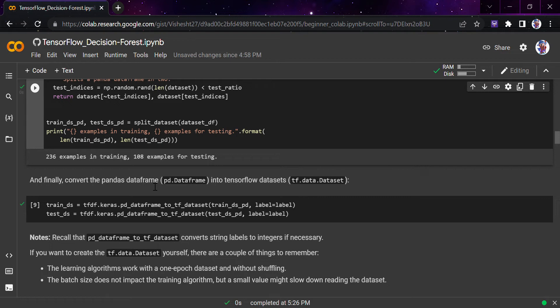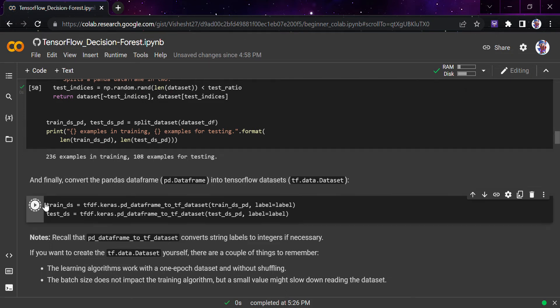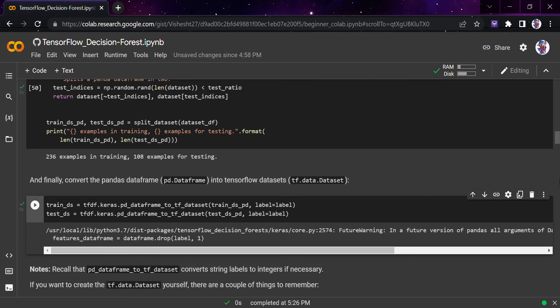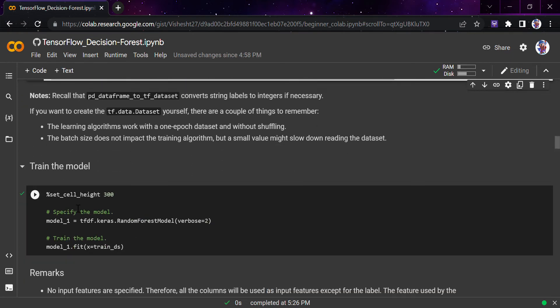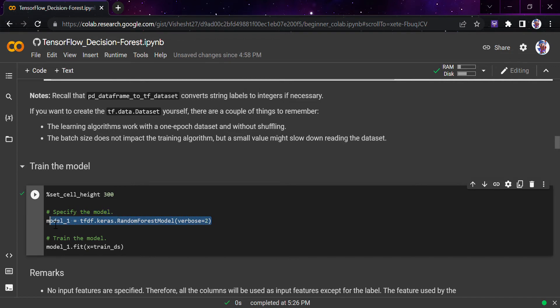Now we convert the pandas DataFrame into a TensorFlow dataset. You might wonder why we don't directly feed the pandas DataFrame into the model — the reason is that the TensorFlow Decision Forest library works on the TF dataset format. So we convert it, and yes, it has been converted.